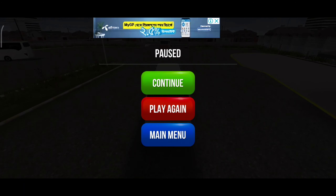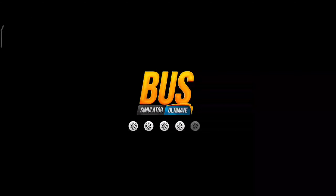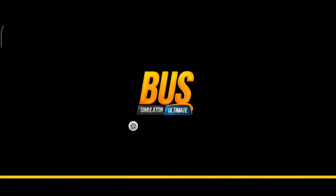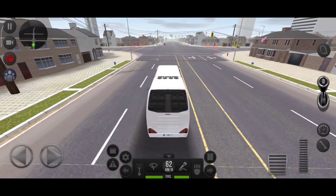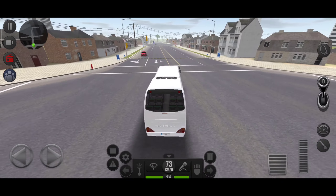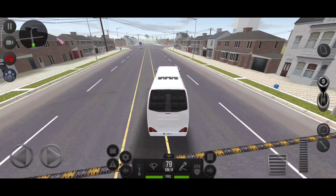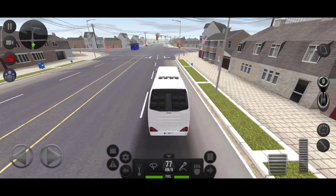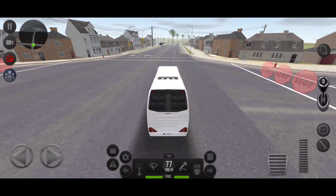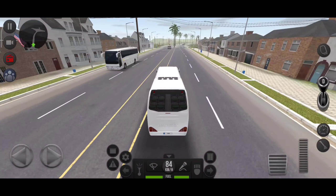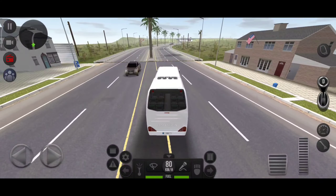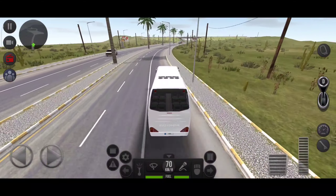Hey guys, welcome back to my channel, hope you guys are doing well. Today we are going to talk about Bus Simulator Bangladesh. We are going to play Bus Simulator Bangladesh on PC, and also the mobile version, which is 50% of the new game released on Android and iOS, from the App Store and Play Store.